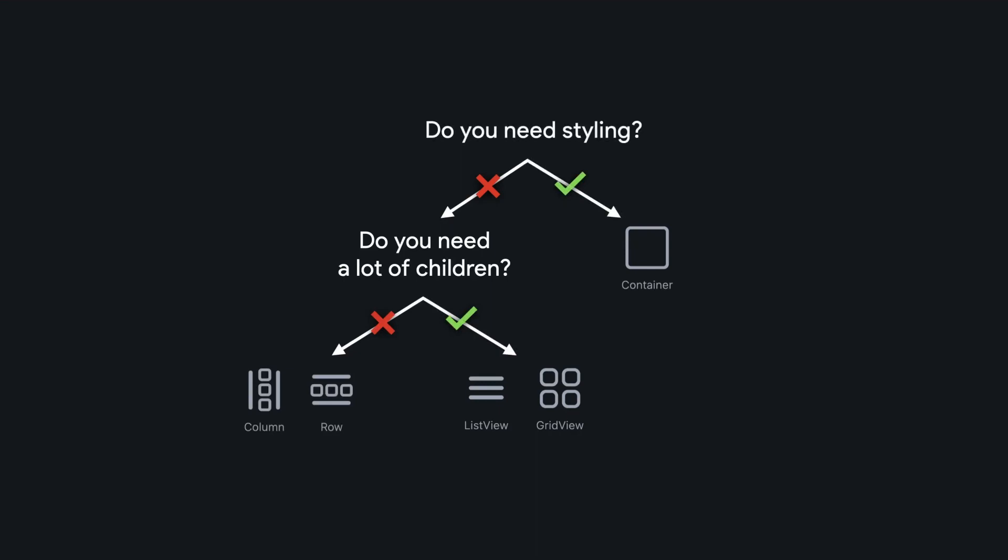So that's a general introduction of layout in Flutter Flow. In the next videos, we're going to go in-depth on each one of these layout widgets, see how to use them and see their best use cases.